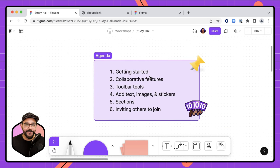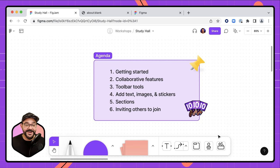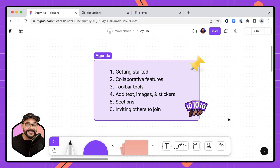FigJam is a whiteboard tool that you can use with others to collaborate, brainstorm, run meetings, classes, activities, and things like that. Today's agenda: we're going to get started with creating a file, navigating the space, then talk about collaborative features specific to FigJam. We'll go over toolbar tools, adding things to the canvas such as images, text, and stickers, organizing your file in sections, and then inviting others to join so you can work, collaborate, and share your ideas.